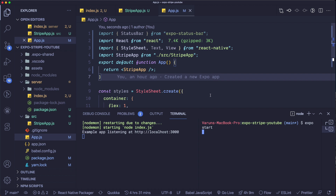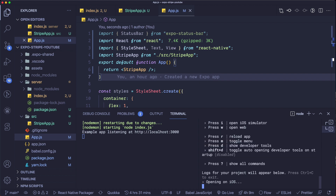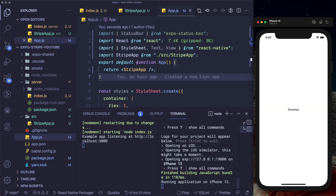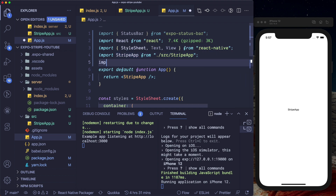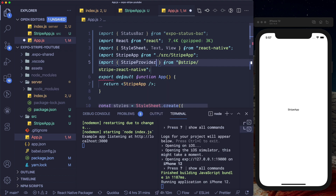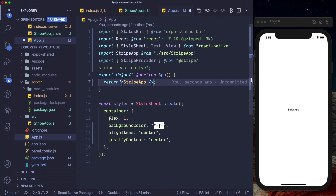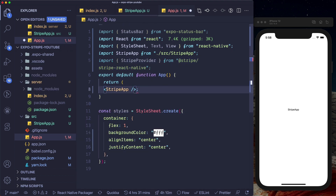I'm going to call expo start to start our Expo server. Once it's started, I'll press I to open up my iOS simulator. As we can see, our StripeApp is working. The reason we created a StripeApp separately is because we need to wrap it in a StripeProvider. So let's go ahead and import StripeProvider from the Stripe library.